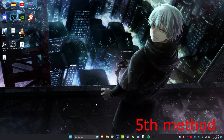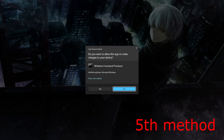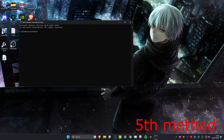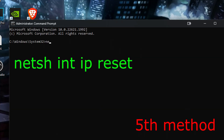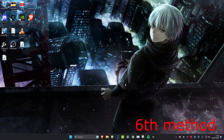For the next method, head over to search and type in cmd, then run it as Administrator and click Yes. Now we're going to reset the network. Type in: netsh int ip reset and click Enter, which will reset your network.